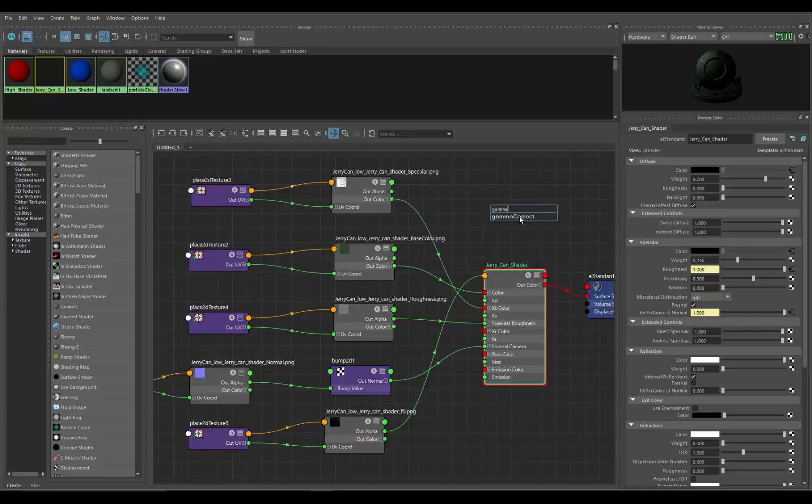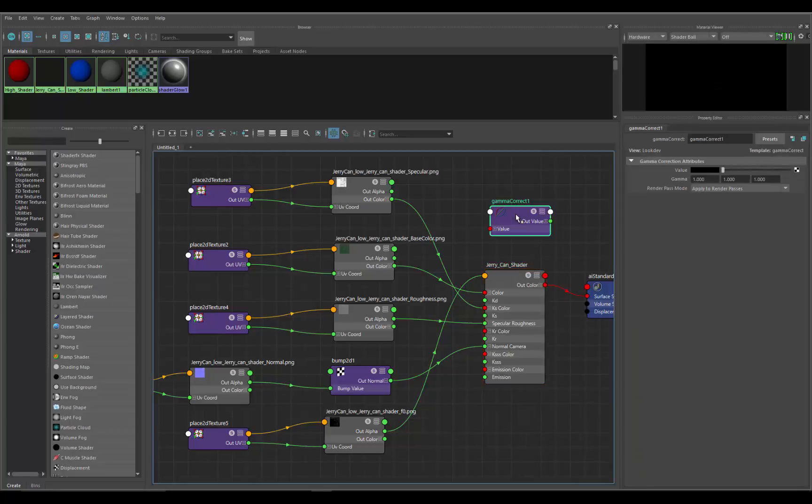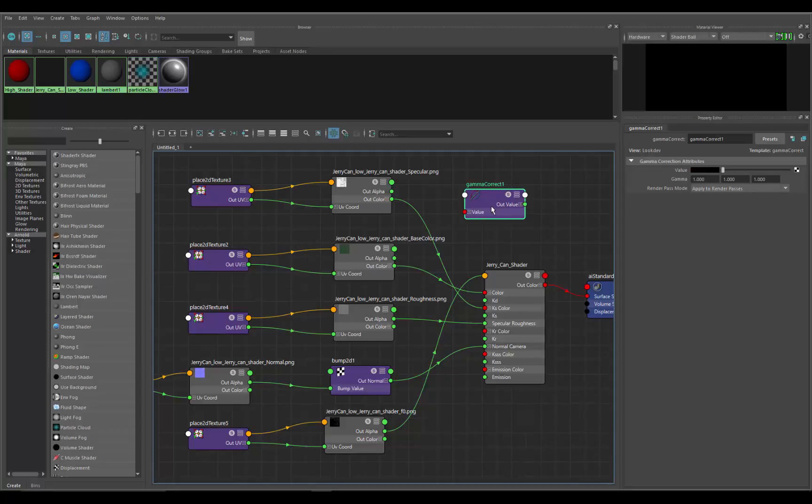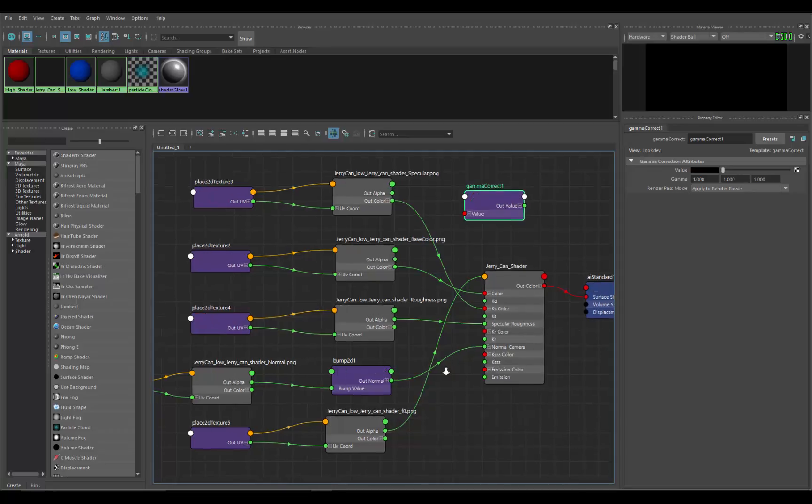This is going to be a gamma correction. You can click on that and then hit enter and it brings up that node and gives us some input values. We're going to input this into the roughness channel.